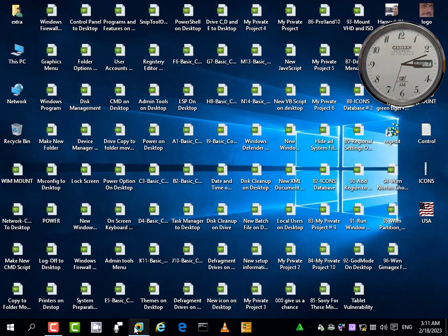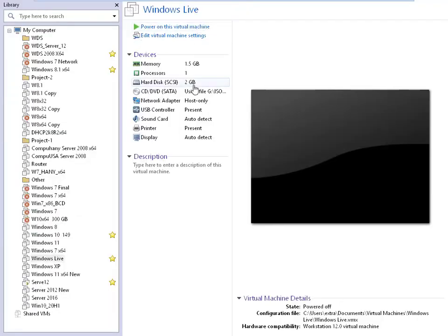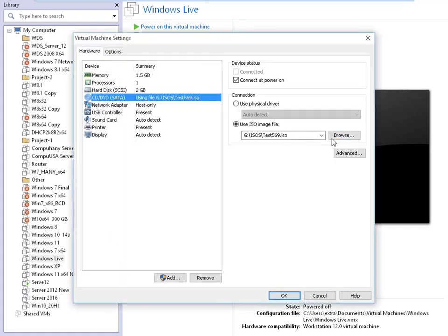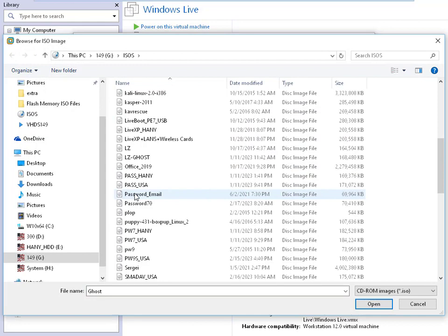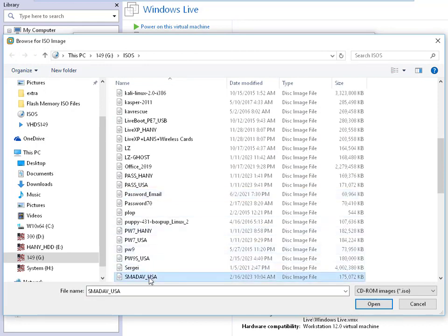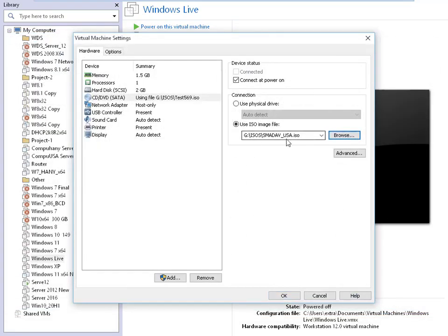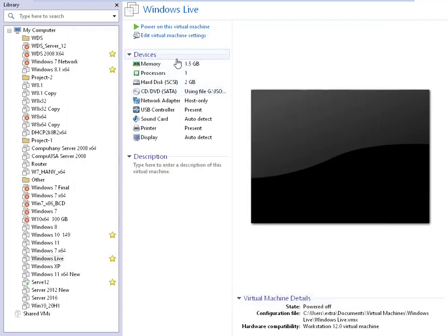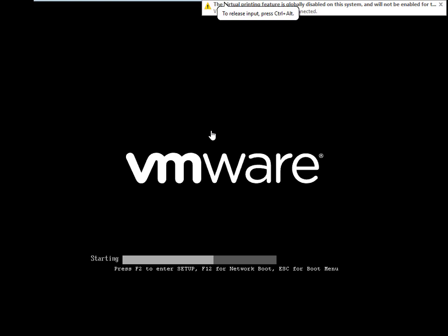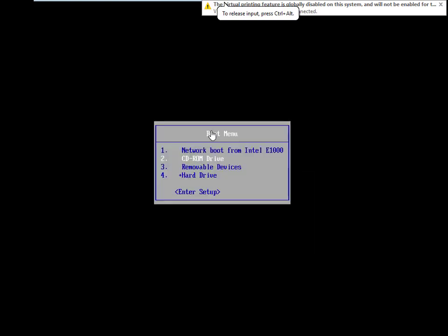I'll open this virtual machine now. This is for Windows Live. I'll put the ISO file I created — SmartDev USA — this is the bootable ISO file I created. It can run from boot to protect your system against shortcut viruses. I'll open this ISO file — SmartDev Antivirus as a portable ISO file that can run from boot. Let's run this machine to run it from CD.